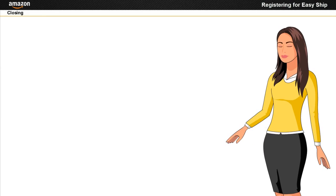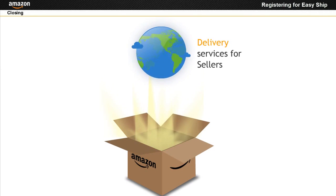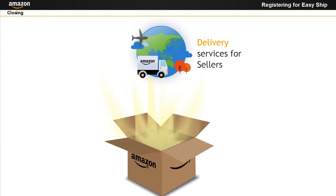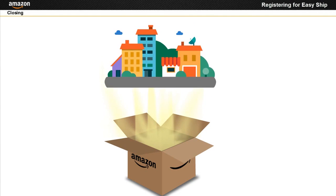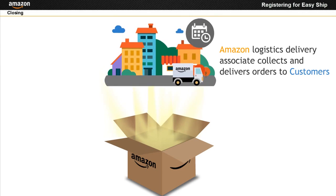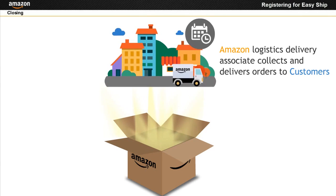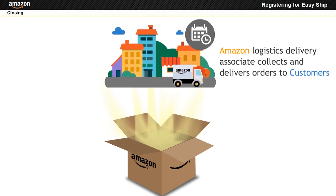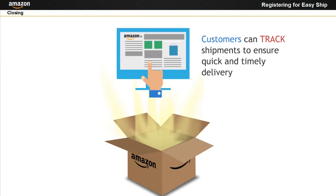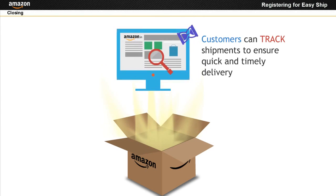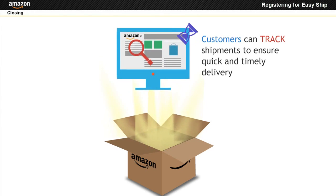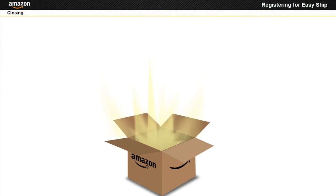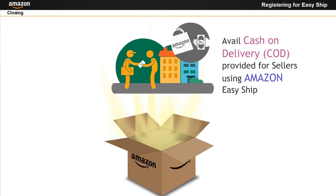Amazon Easy Ship provides delivery service for sellers. Amazon Logistics delivery associate collects orders from sellers and delivers to customers. Customers can track shipments to ensure quick and timely delivery of goods. Customers can avail cash on delivery (COD) facility specially enabled for sellers using Amazon Easy Ship.